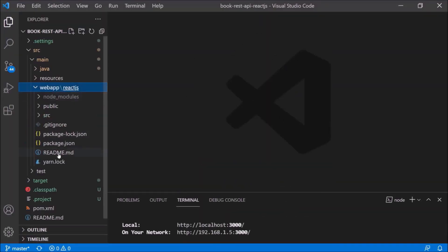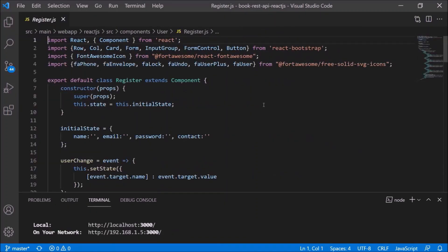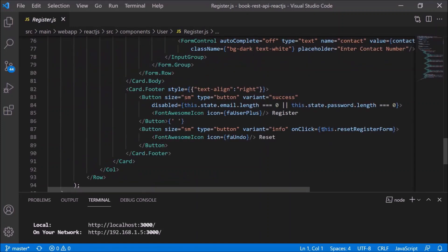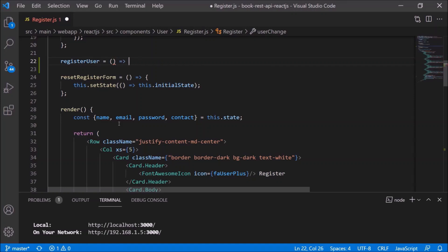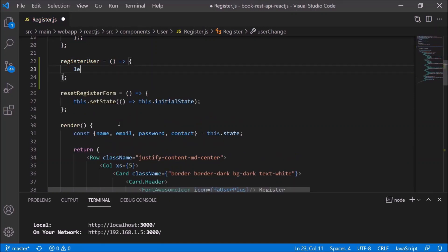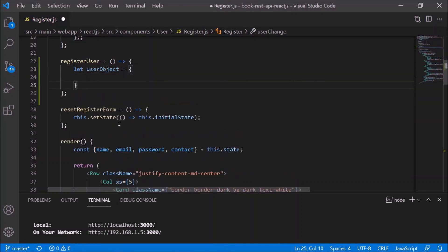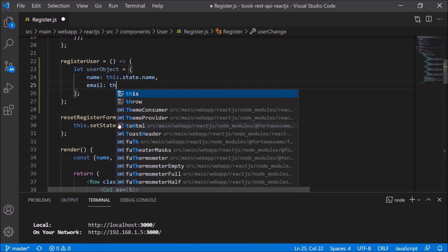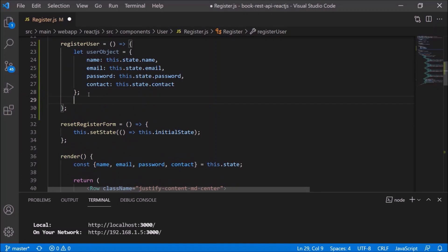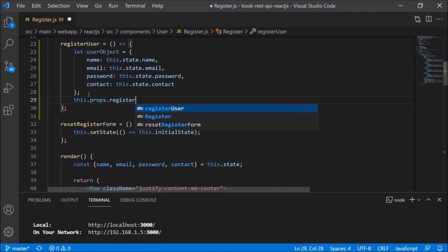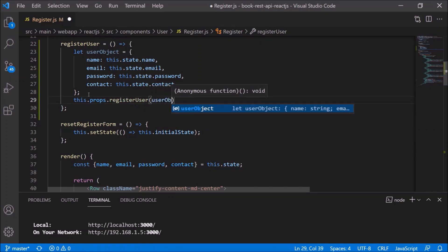Now let's focus on the React Redux-related changes. Let's open the register.js file. First, we need to implement the onClick event for the register button. Let's add the onClick event as we did for the reset button. Function name — let's say registerUser. Now let's implement the registerUser function. First, prepare the user object — we have 4 fields: name, email, password, and contact. I am considering all 4 fields; later I will remove name and contact and add retype password. The JSON object is prepared using state values and will be passed to the Redux registerUser action.